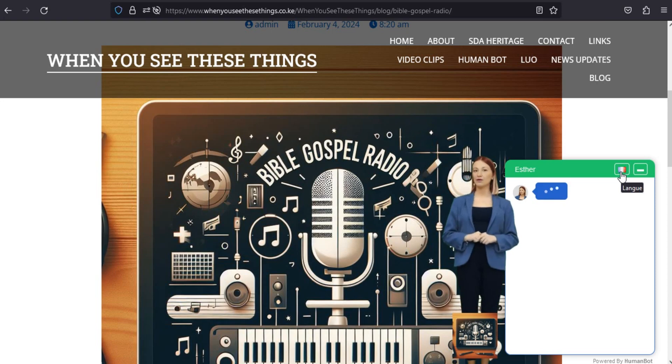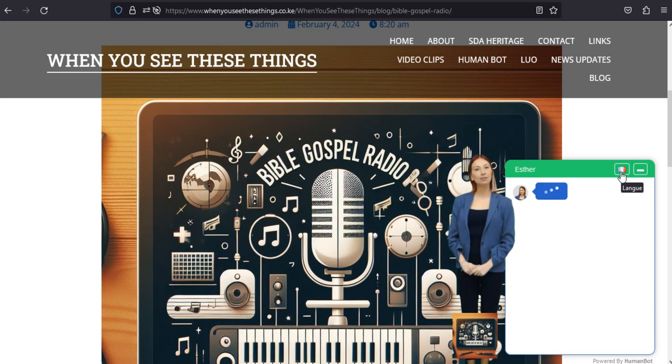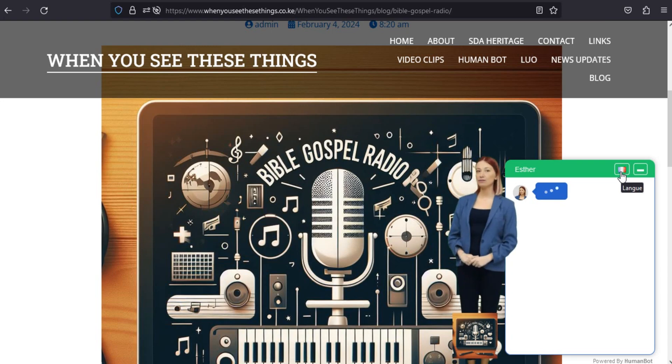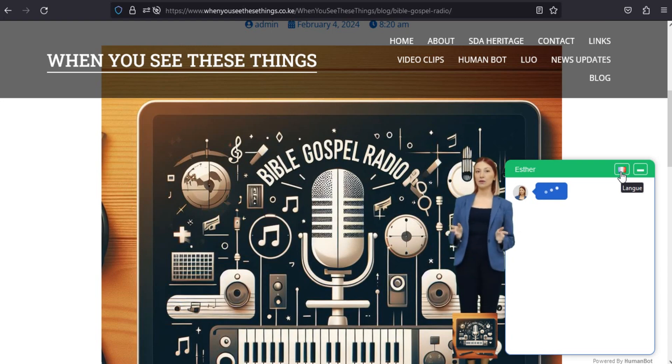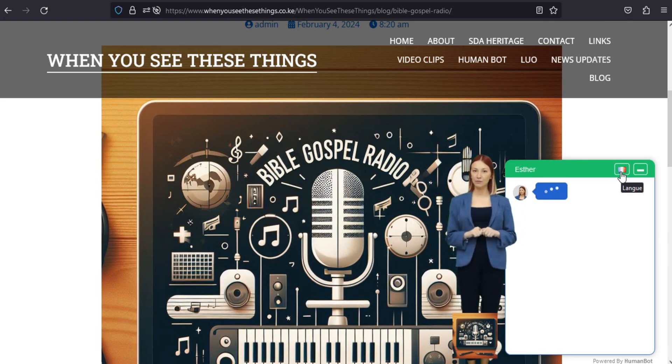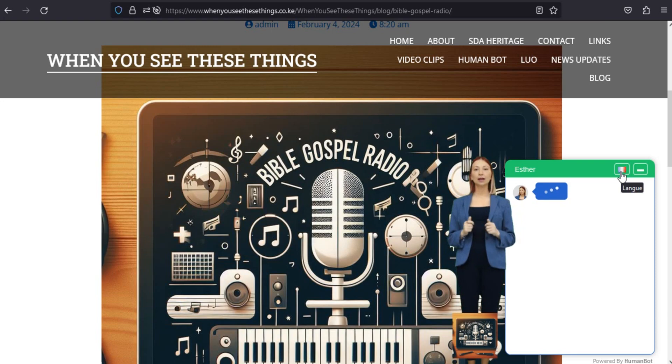Cherchez pas plus loin. Nous sommes ravis de vous présenter l'application émouvante Bible Gospel Radio 1.2, conçue avec amour par Wok Mabah. Accueillez la bonne nouvelle à tout moment et en tout lieu. Découvrez la joie de partager la bonne nouvelle qui transcende le temps et l'espace.